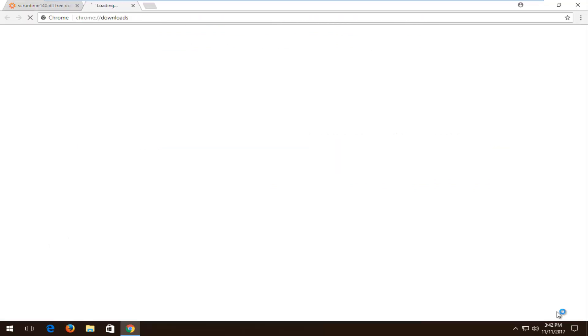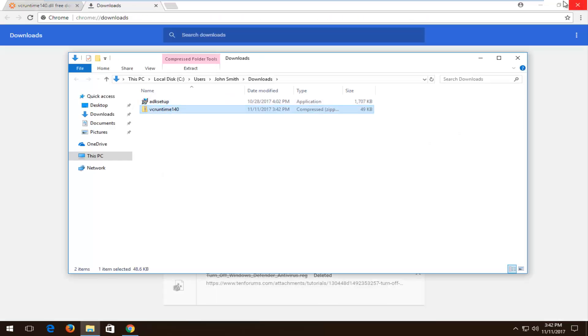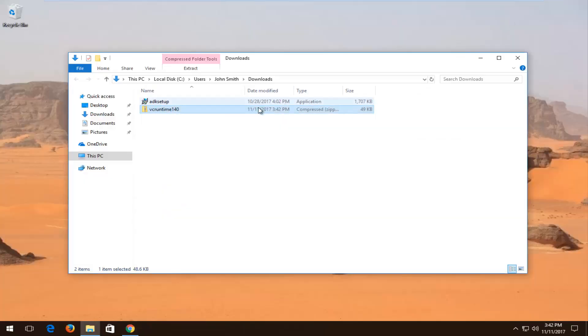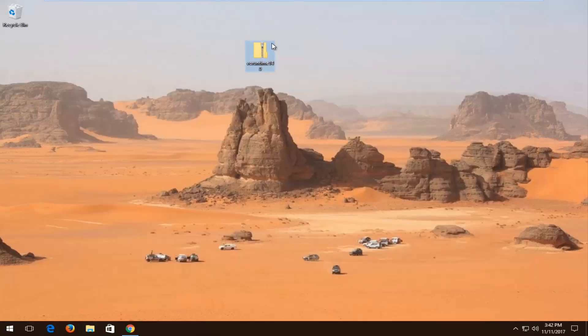I'm going to show all my downloads and show it in the folder here. Minimize out of the web browser, and I'm going to drag the download over to the desktop.